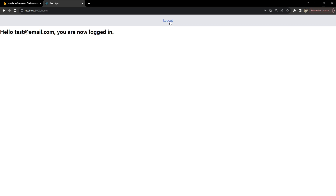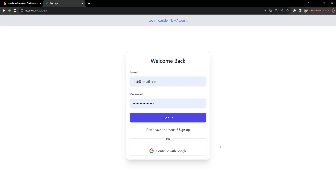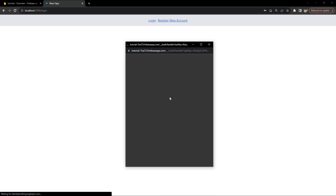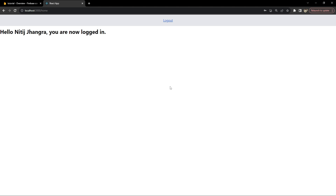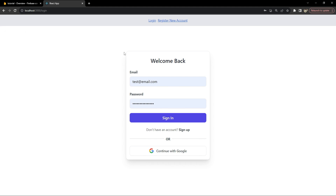I can log out by clicking the logout button in the header. I can also log in using the 'Continue with Google' button. When I click on it, I can use my Google account. Because I have already logged in previously, the code has picked up my information by default and I am now logged in as a Google user into this project.